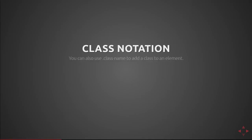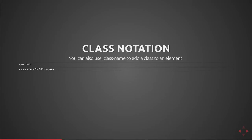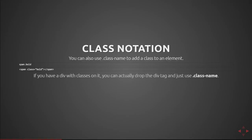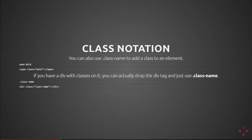Next we can use class notation. If you use .className to add a class to an element, it'll render the tag with that class attribute set to whatever lists of classes you provided. So here we have span.bold which gets transpiled to span class equals bold. If you have a div with classes on it, you can actually drop the div tag and use just .className. This here's an example of that where it produces a div with the class equals className.